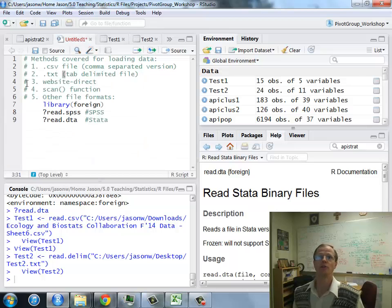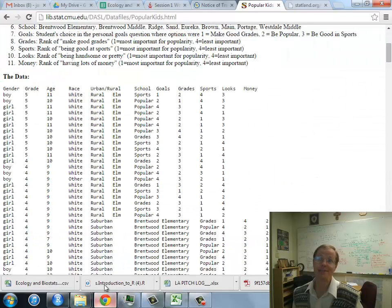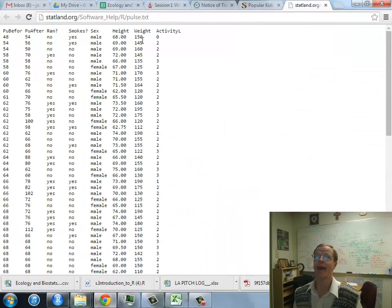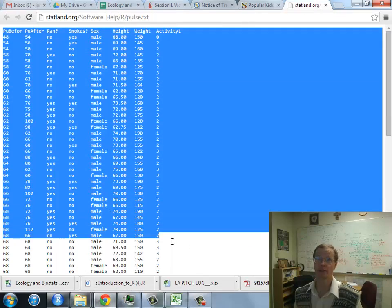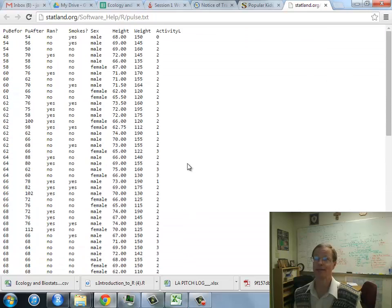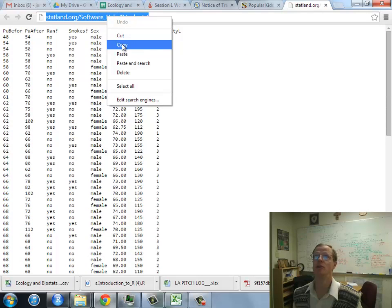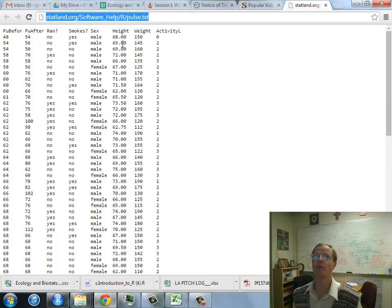Let's go to the third one, a website direct. This is very simple. If you happen to have a website that is just pure data website, like this one. I'm just going to grab that URL right there.